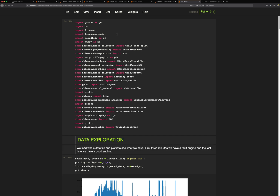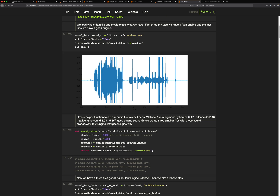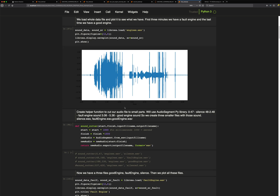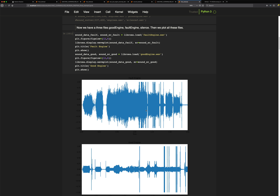The first step is uploading lots of libraries, followed by data exploration. I have the main engine file which I plot — it looks exactly the same as in Audacity. Then I split the file into two parts: one called 'good engine' and one called 'fault engine'. I also create a silence file using a sound cutter function where I point the start, finish, and file names. Then I plot both files to see how they differ.